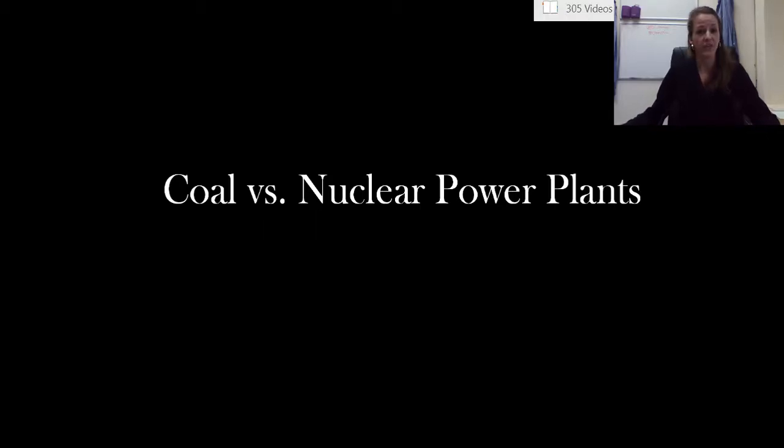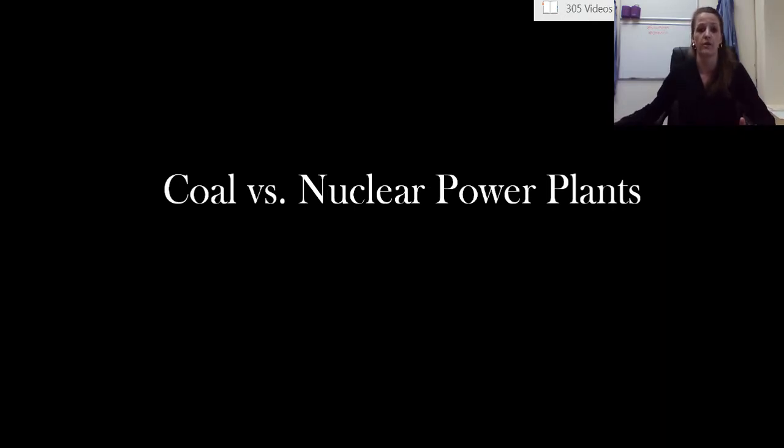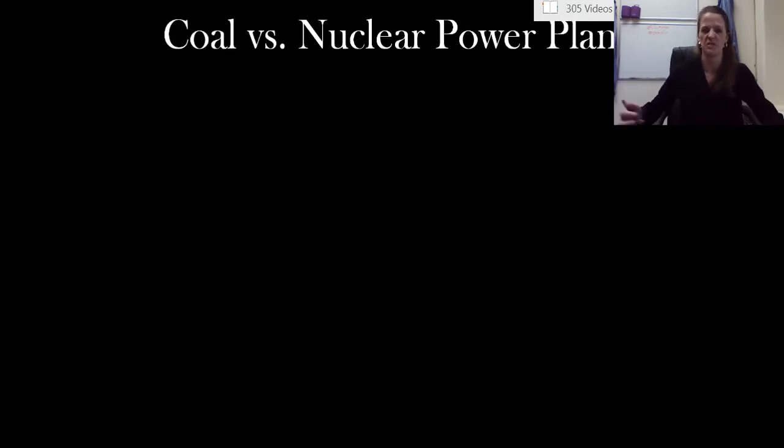Hi everyone. In this video we are going to directly compare the risks of a coal power plant with the risks of a nuclear power plant. So let's get this very straight and keep it nice and simple.